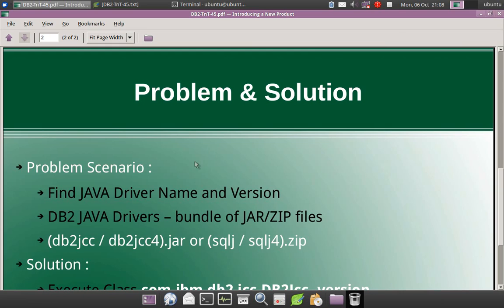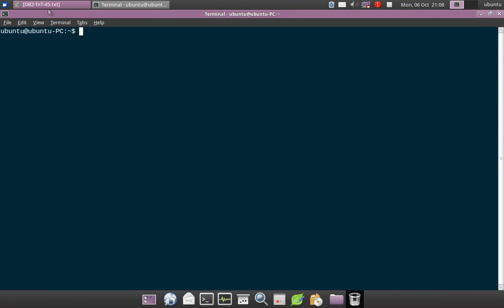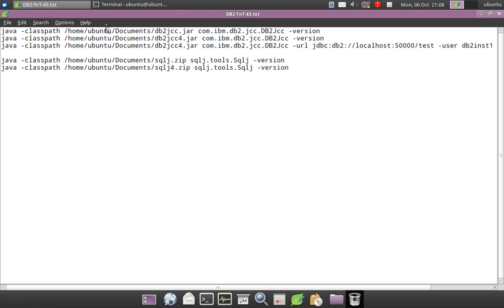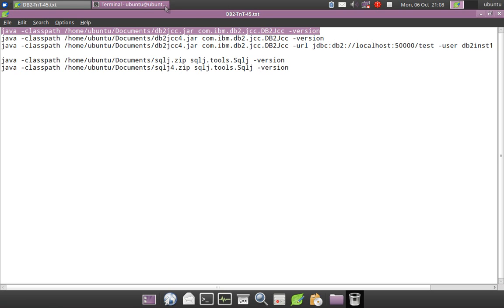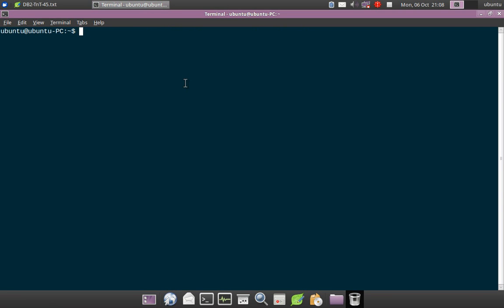Let us just quickly demonstrate this with a few examples. Here I need not start the instance or anything like that. The command is very straightforward: Java hyphen classpath. I am giving the path where the DB2JCC.jar file is there, and the class name com.ibm.db2.jcc.db2jcc hyphen version. That is all. It is very simple. No complications at all.